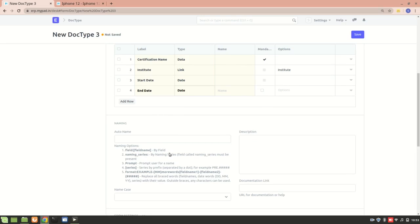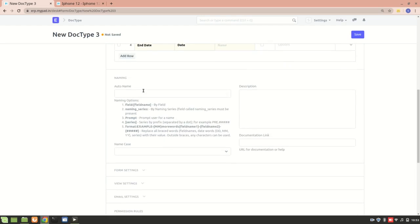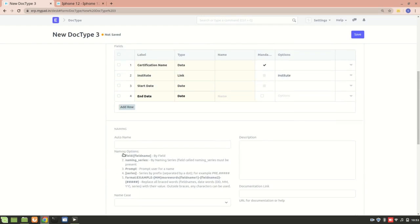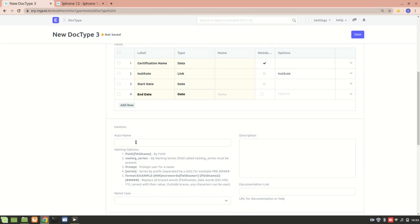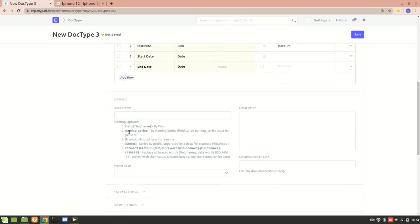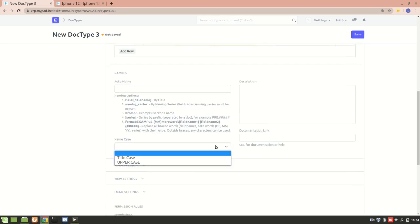Previously we saw the naming option. Since this will be a child table, I won't stress much on naming series. But if you want the certification name to be based on the Certification Name field, you can add that field name here. You can also add a naming series with a custom format, like CERT.### , and you can set name case such as uppercase or title case.